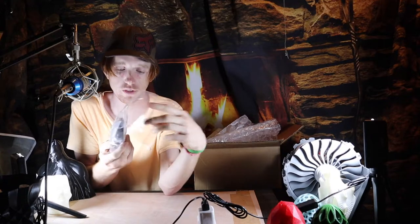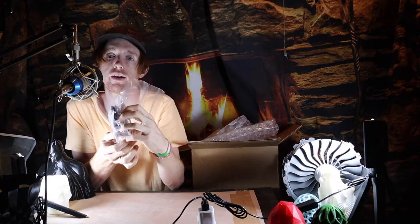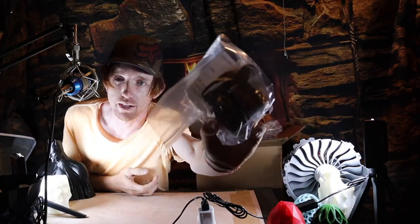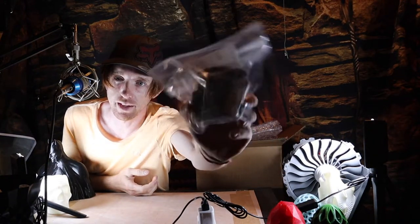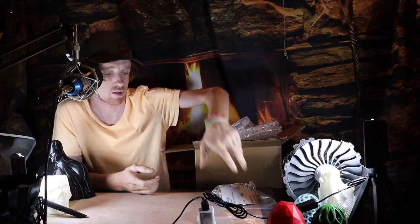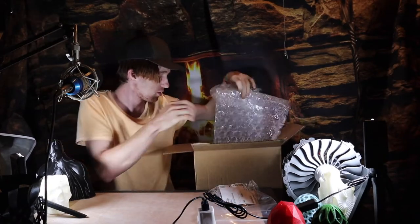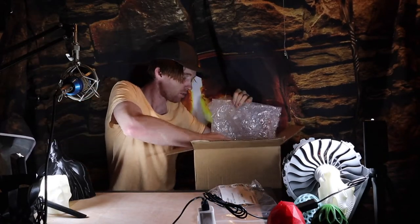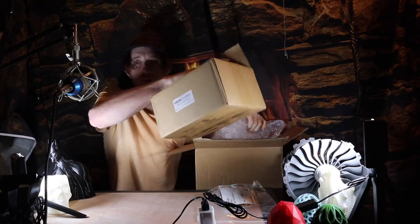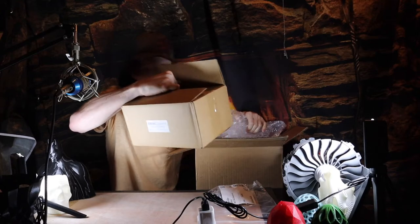So we have what looks like to be a power supply that came with it. We have another box.